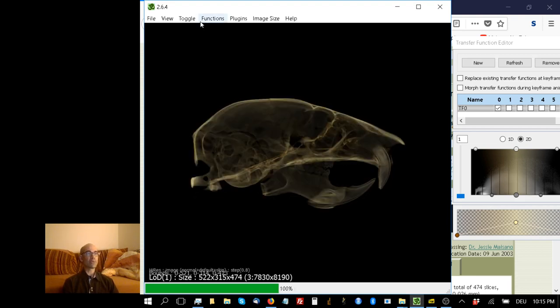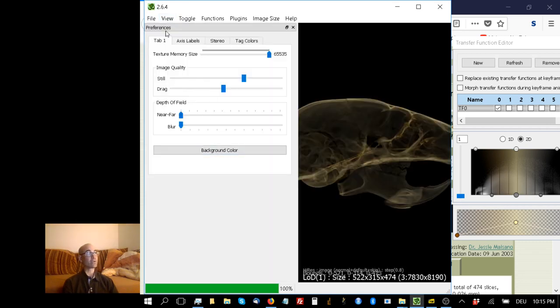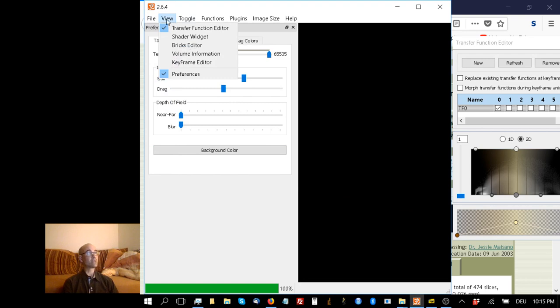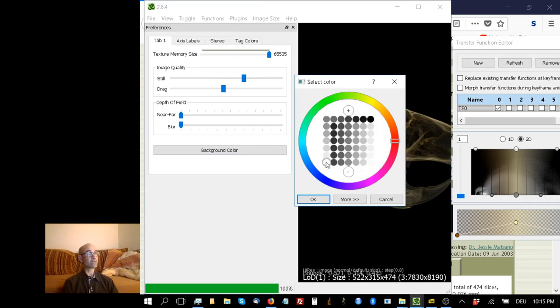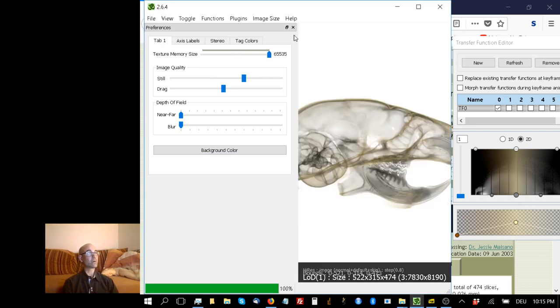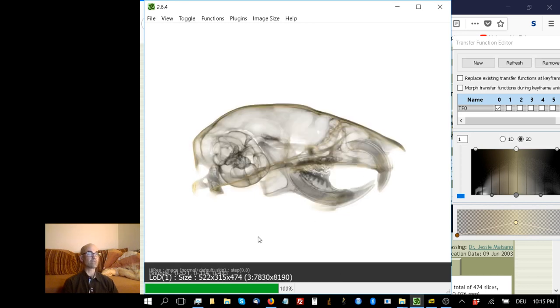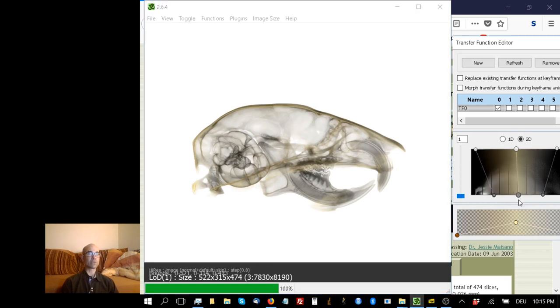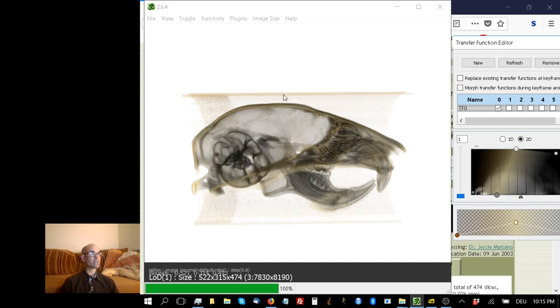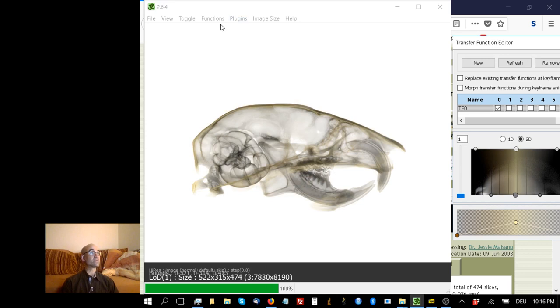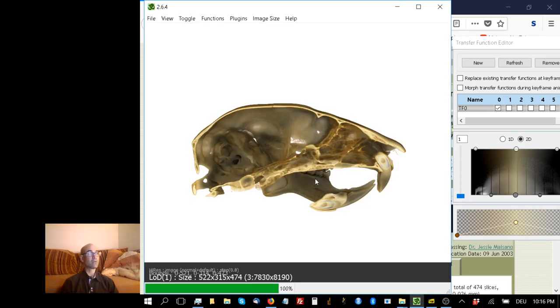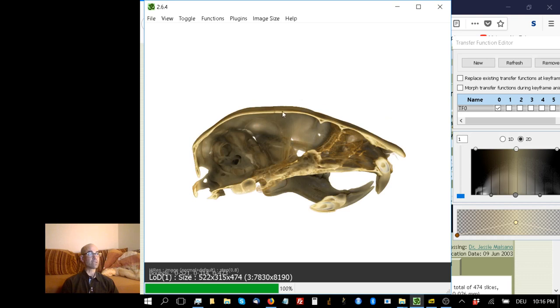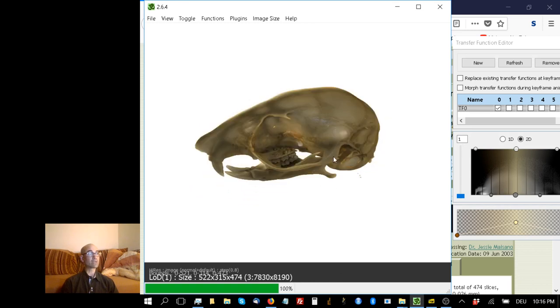We have some work to do because we can make this better. First, I personally prefer a white background to a black background. I go to View Preferences, click on background color, and select white. It's a little better, but the bone is still quite translucent. Another option is to go under Toggle and untick skip empty regions. That's much better - it's rendering more of the voxels that I want it to. That bone is a little more opaque. We can see sutures, roots of teeth, all sorts of anatomical goodies.